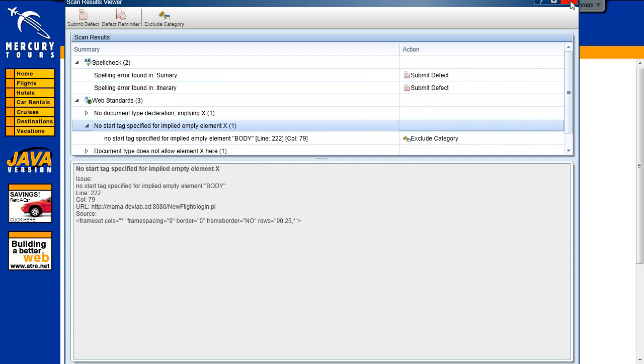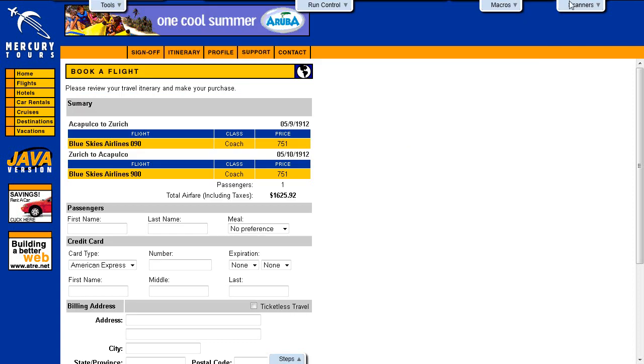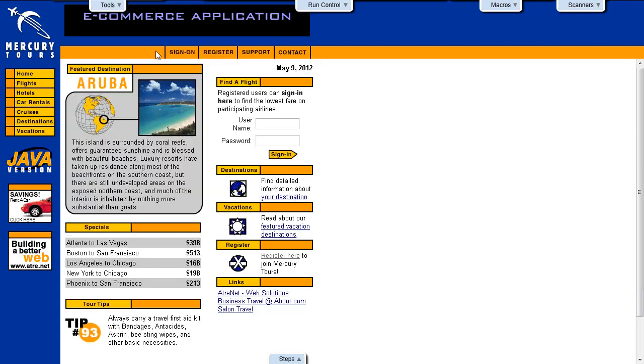Let's close the Scan Results Viewer. You can enable or disable scanners during the run session.